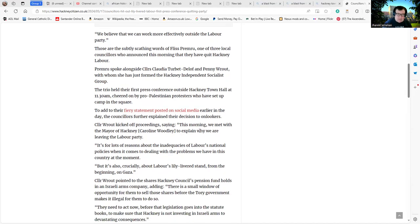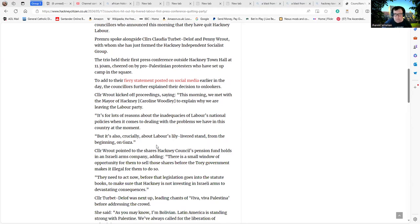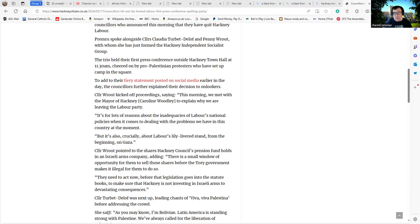Councillor Root pointed to the shares Hackney Council's pension funds hold in Israeli arms company Elbit, which is a very large company with hundreds of millions of pounds of revenue and literally thousands of employees involved in supplying weapons and armaments throughout the world.